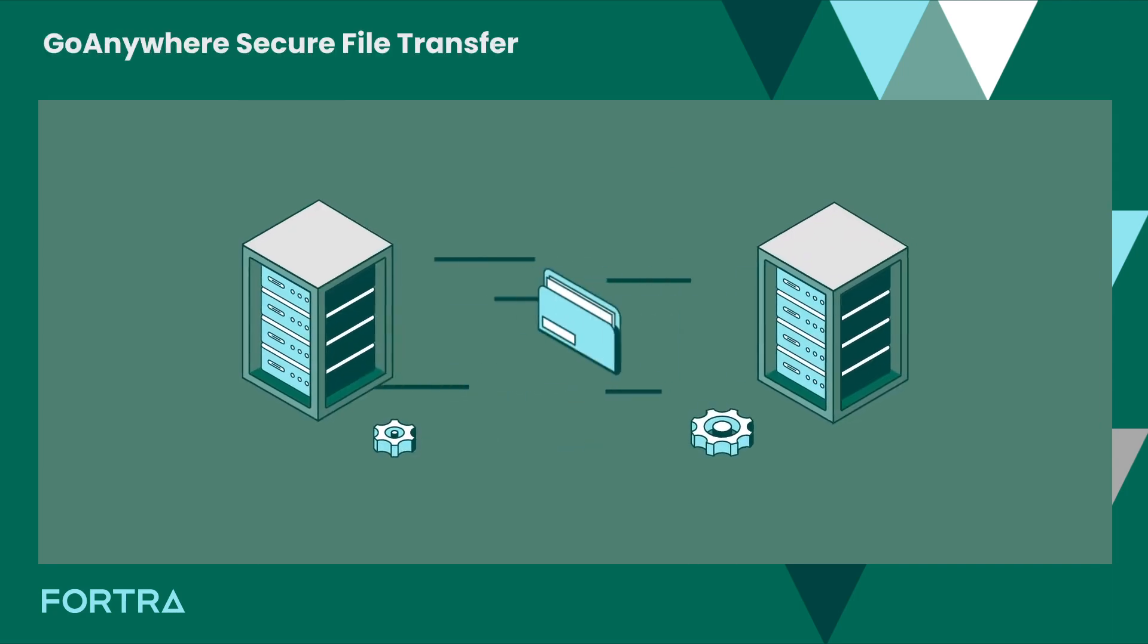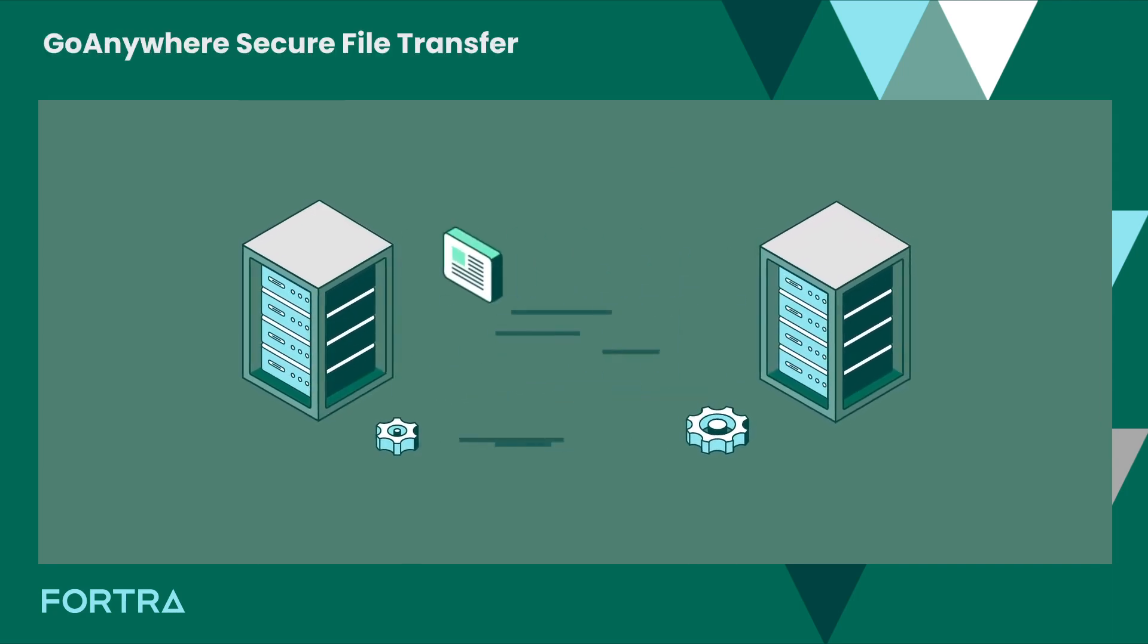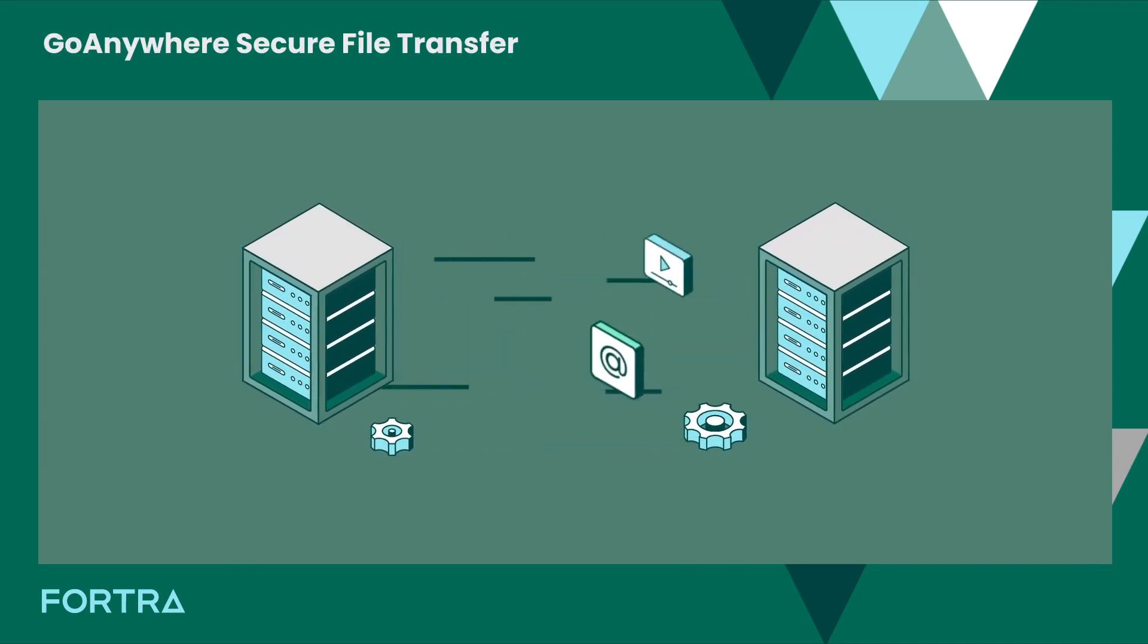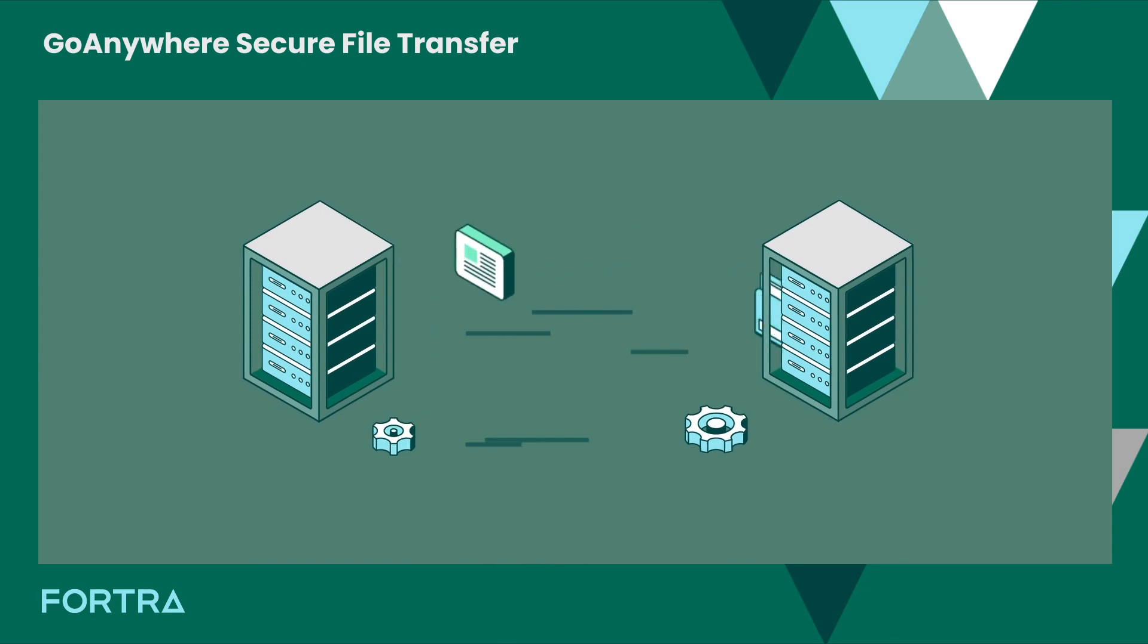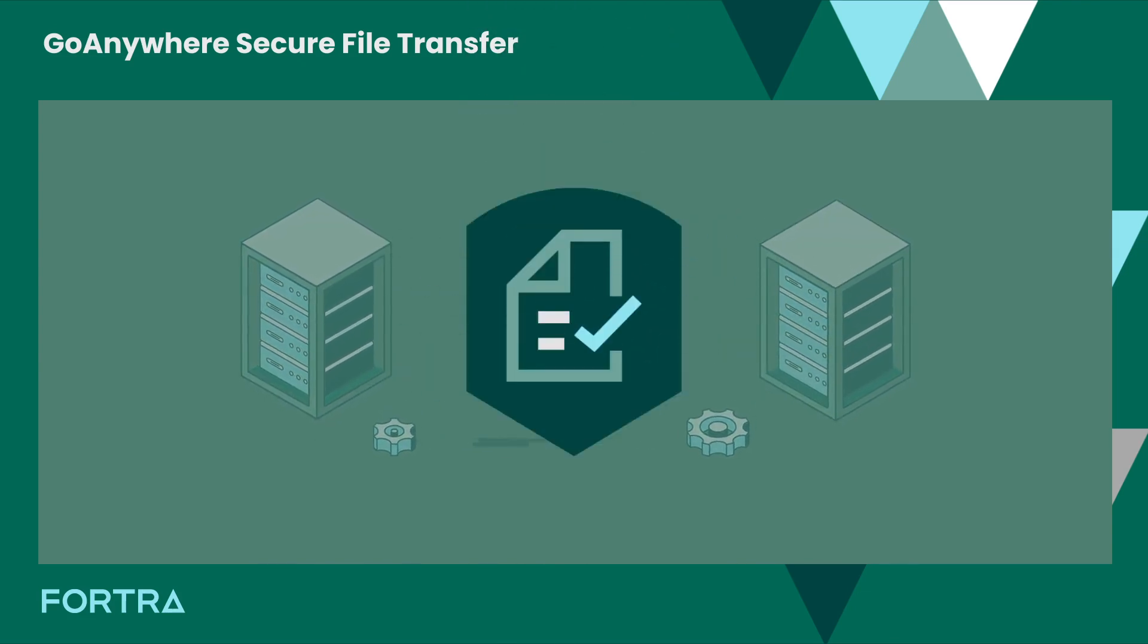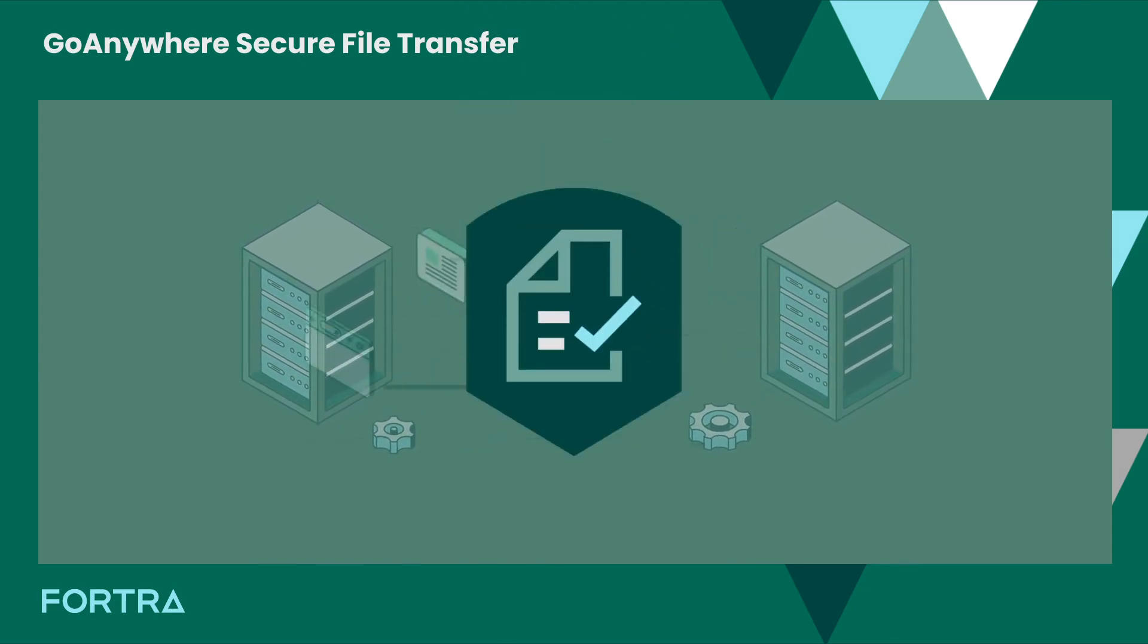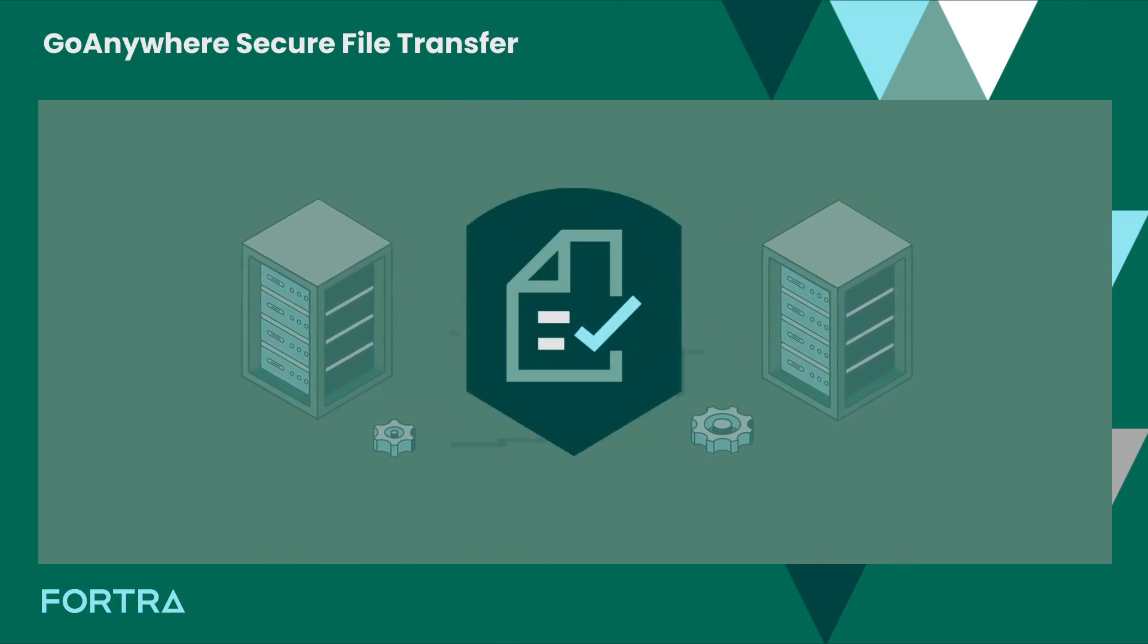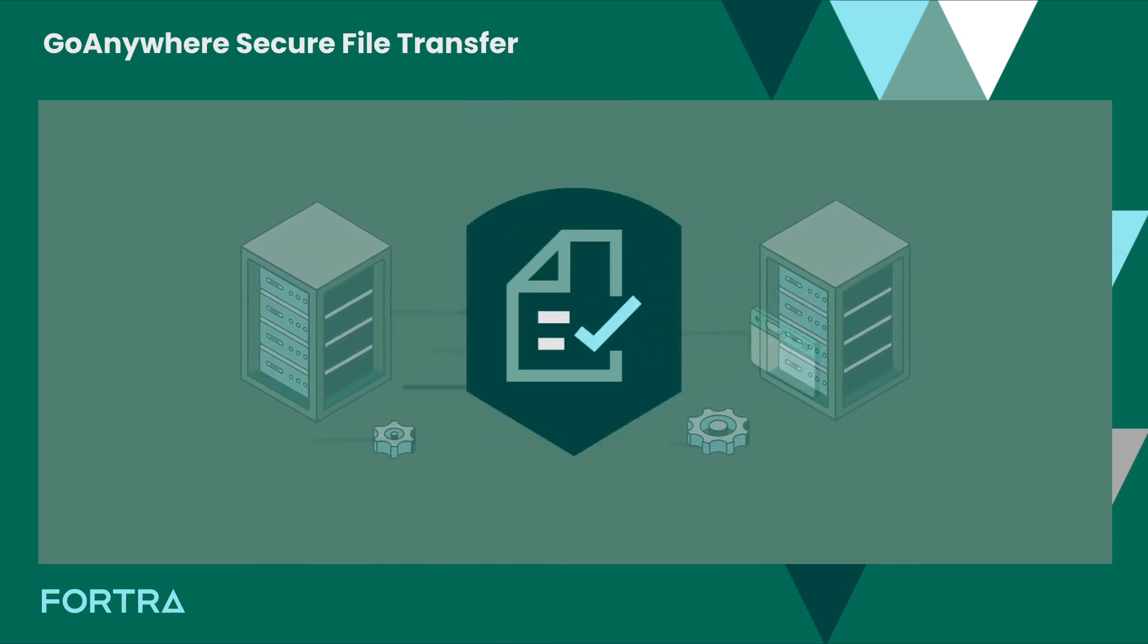Go Anywhere is a secure managed file transfer solution that makes moving files from server to server, person to person, or anything in between easy.